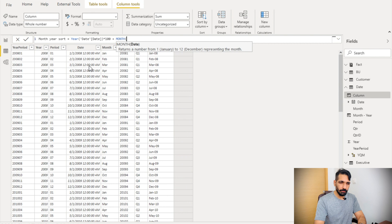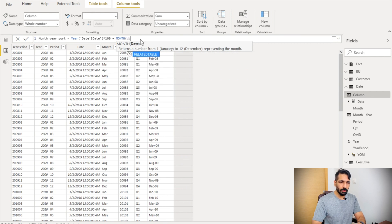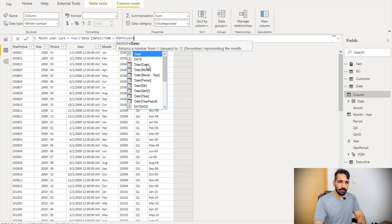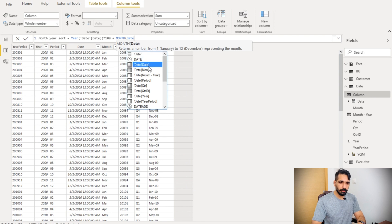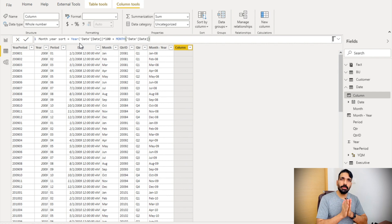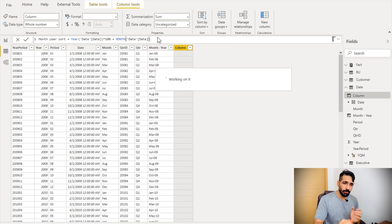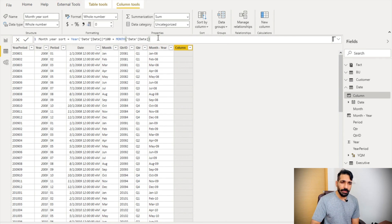From the date field I'm going to extract the month number and add it in. So this formula is simply taking the year number, multiplying by 100, and then adding the month number into that. Let's hit Enter.